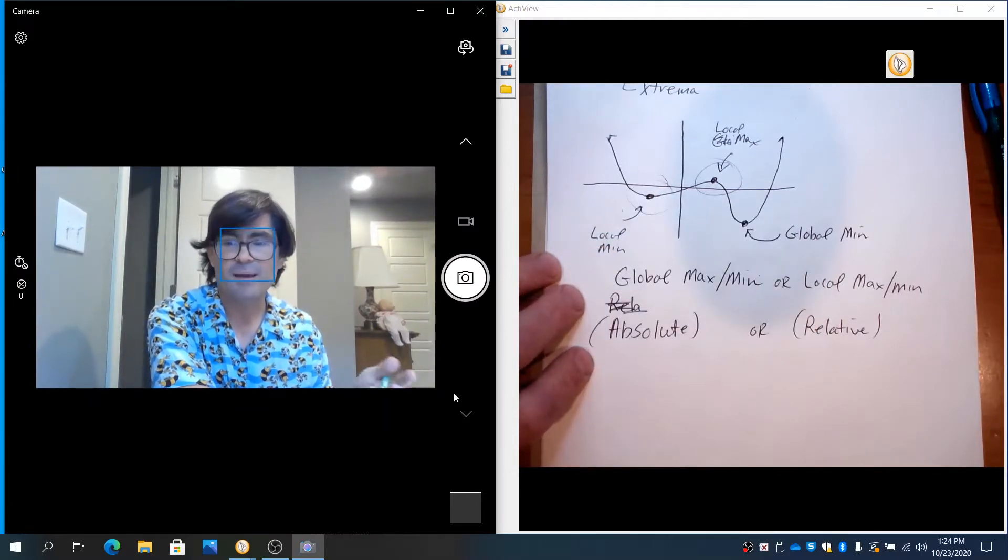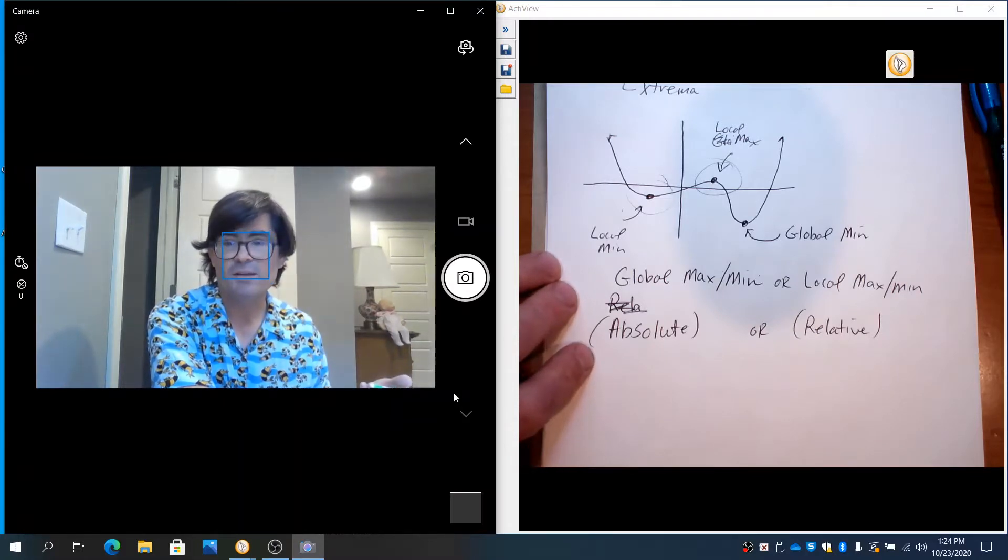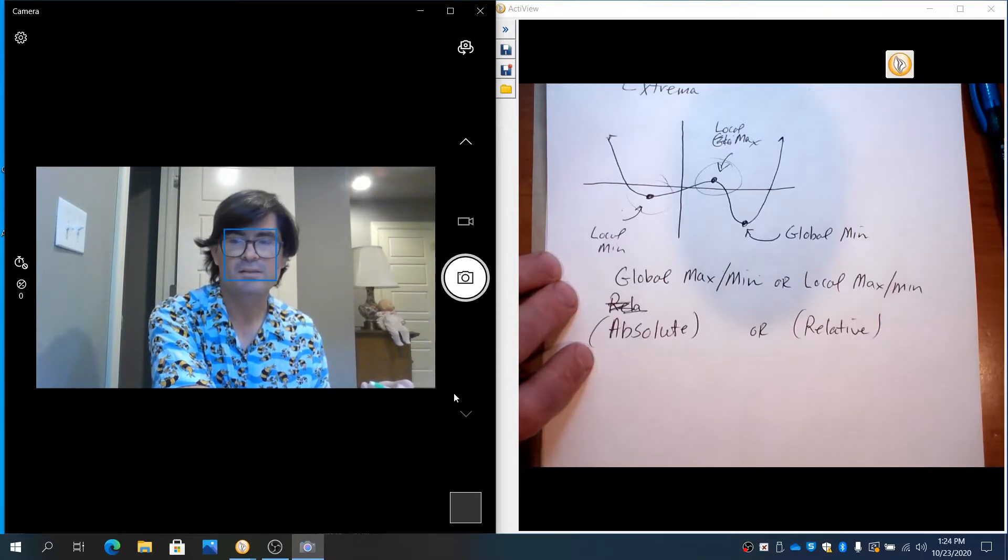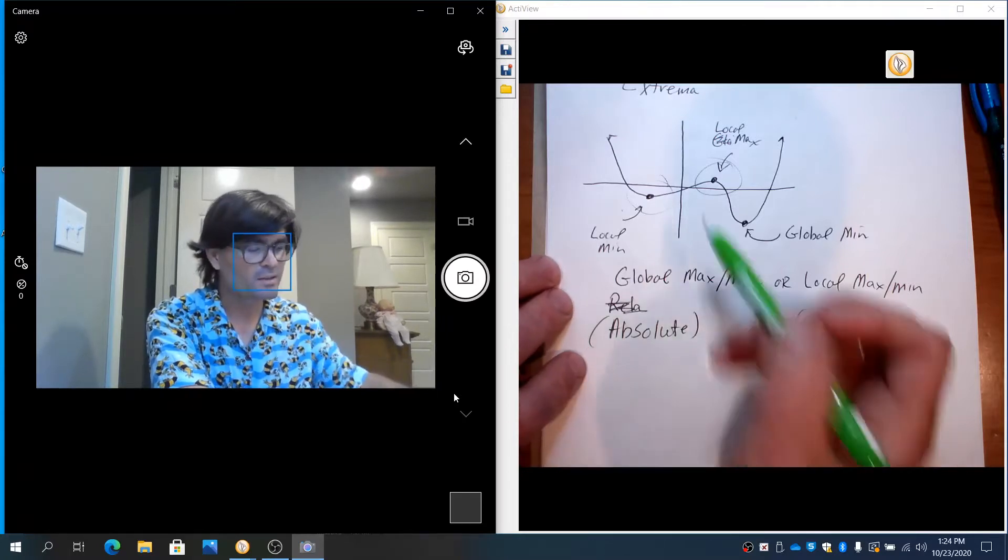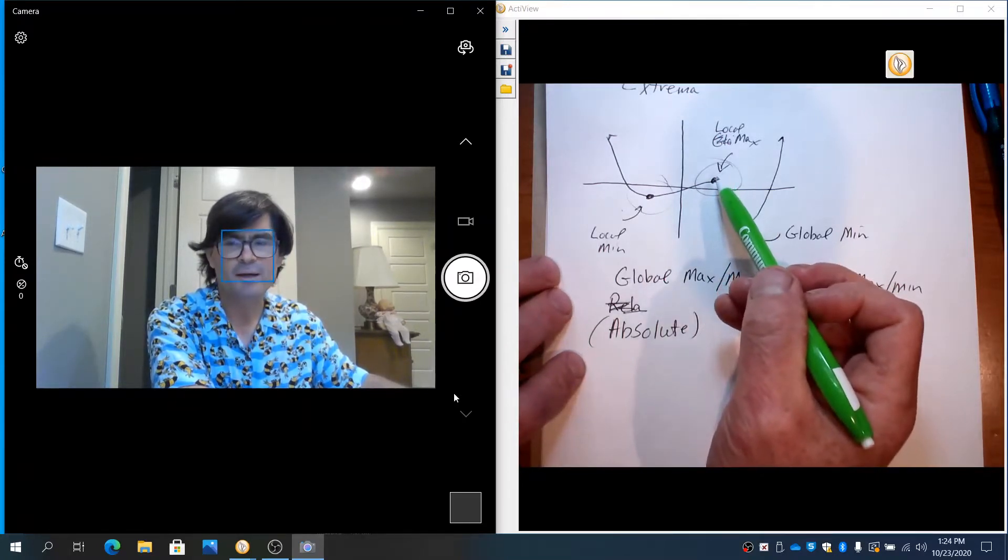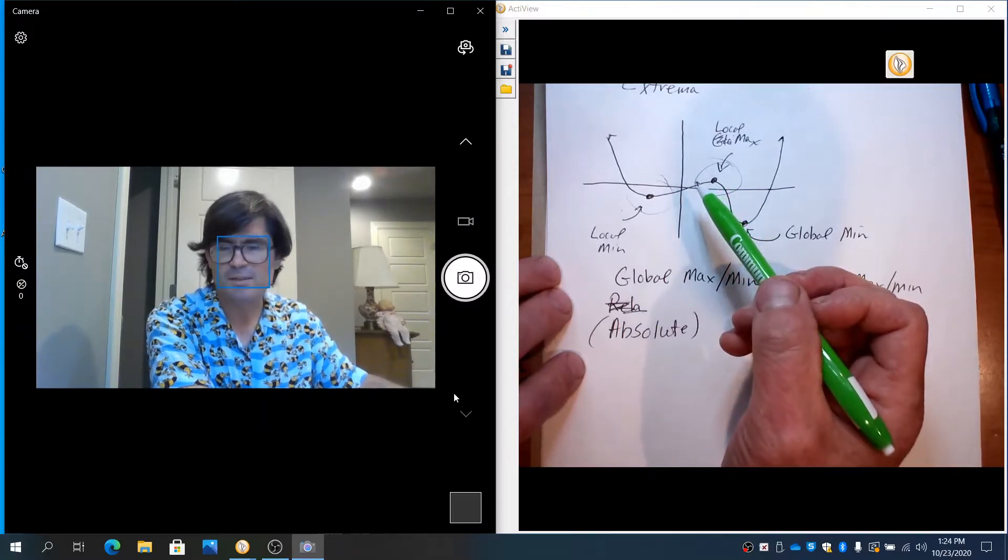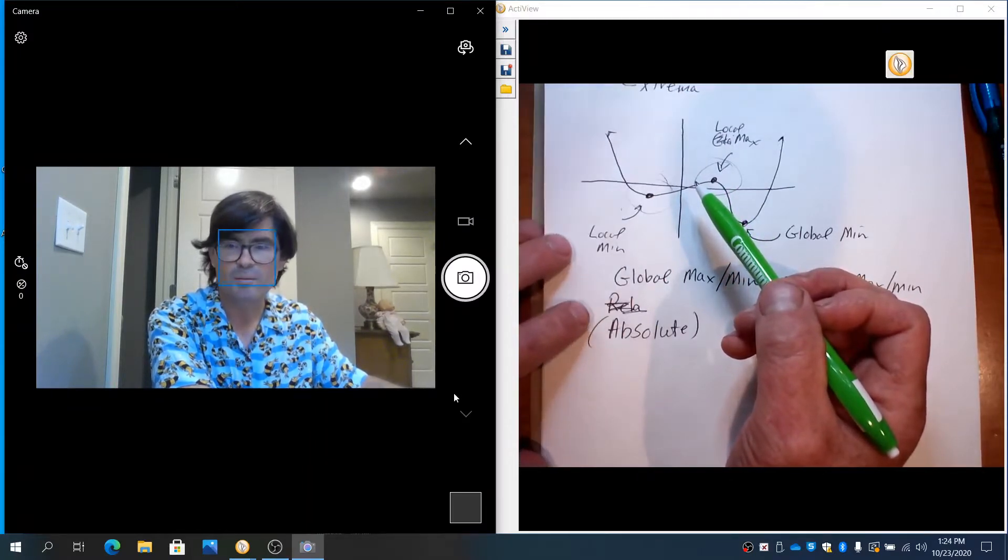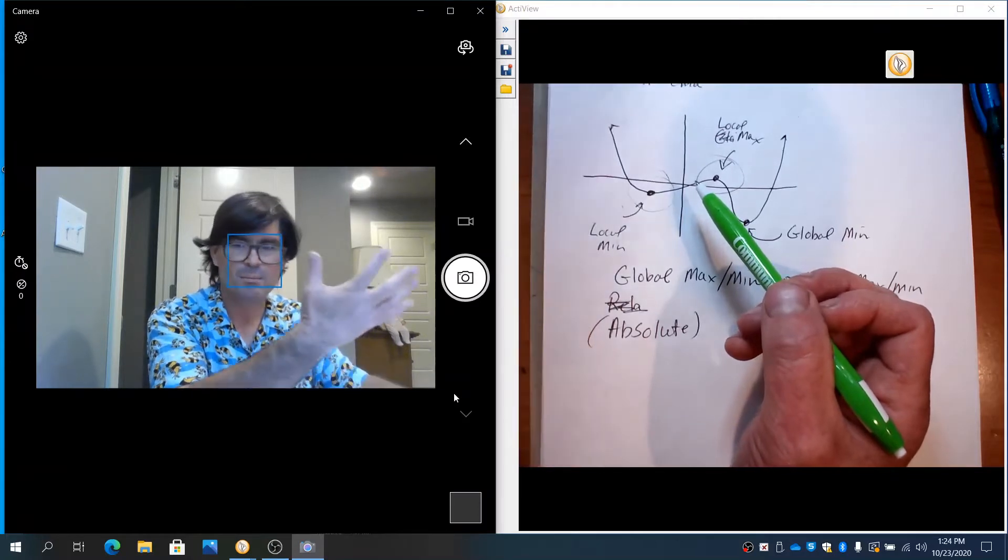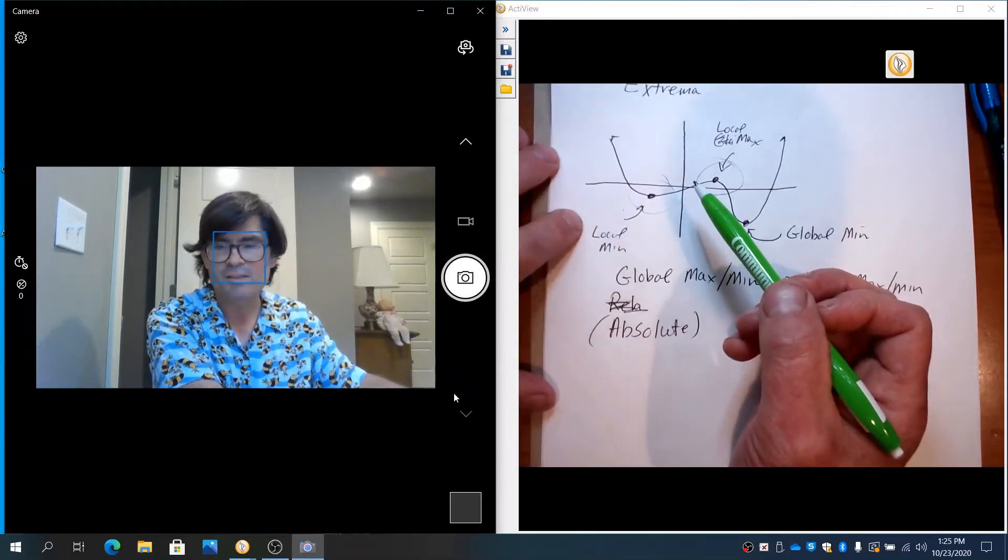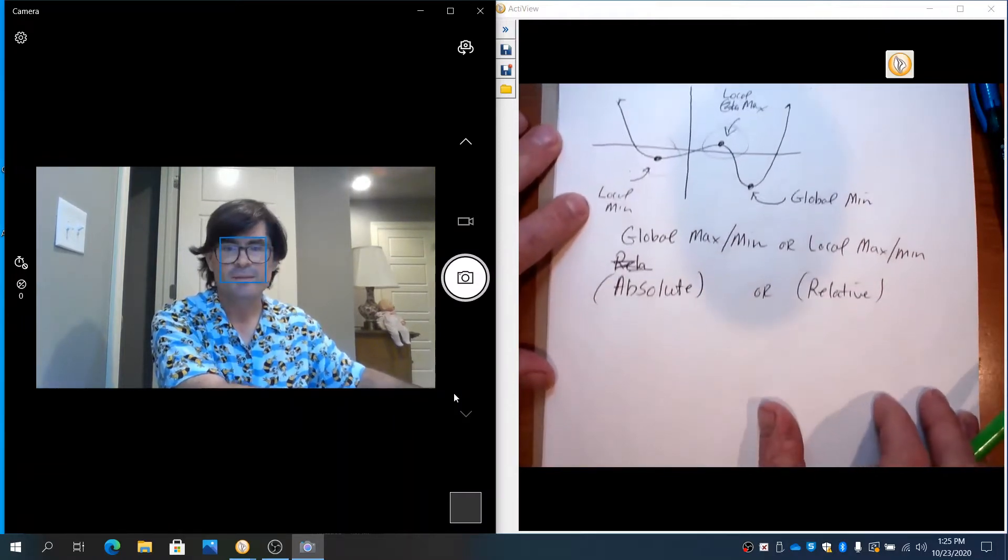It doesn't really matter if it's global or an absolute max or min. One theme you'll notice in calculus is everything is one point at a time defined. So, if something is a max or a min in this little region, that's really typically all we care about. Maybe some exceptions in the context of a specific word problem, like finding the maximum profit anywhere. But most of the time, you don't care about whether you have a max or a min.